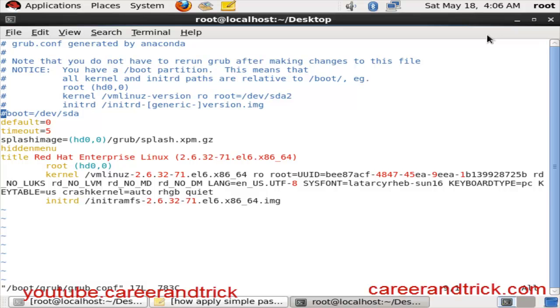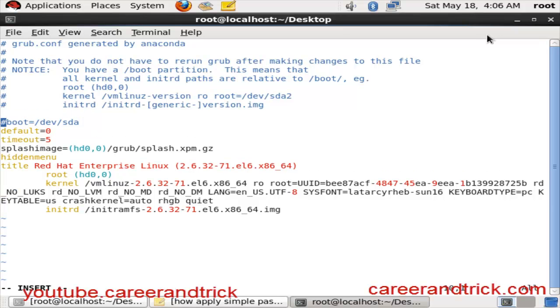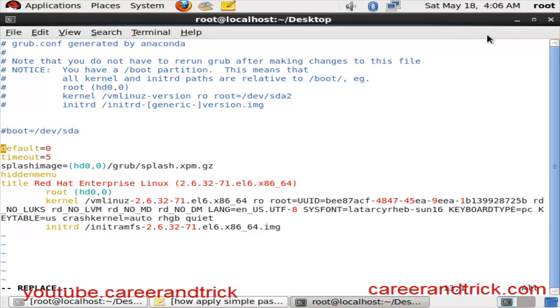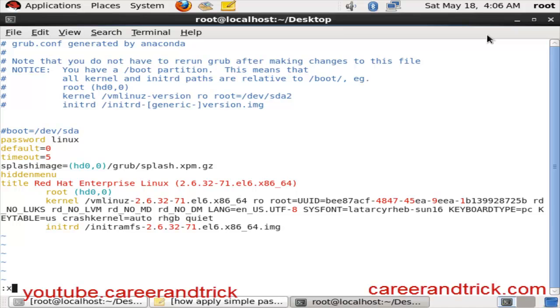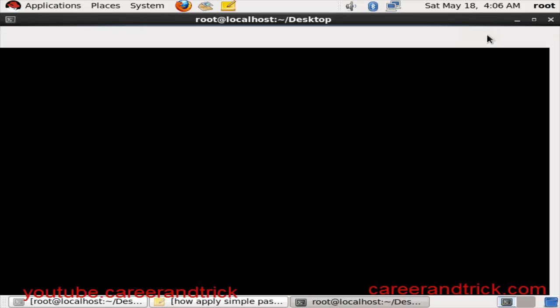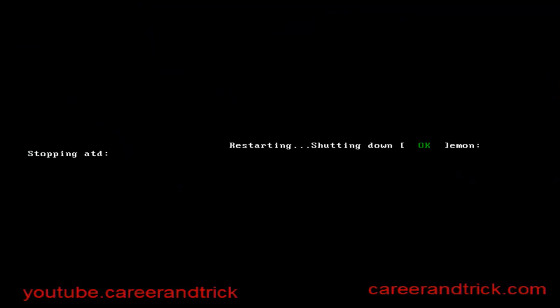Go into insert mode and add your password here: password space your_password. You can use this password when nobody is with you, so he or she will not be able to see your password. I will show you how it will work.